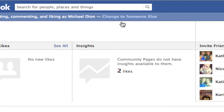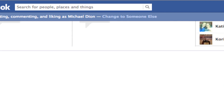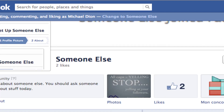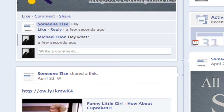You'll notice now it says "change to someone else." As I scroll down and comment again, I'm commenting as myself.